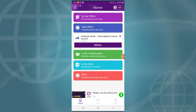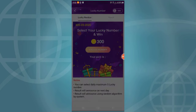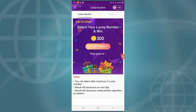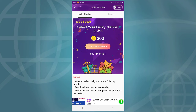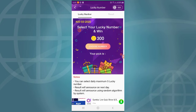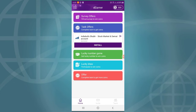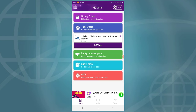If you have a lucky number, you can select it. We will receive the lucky number, and the results will be the next day — we will receive the lucky draw.